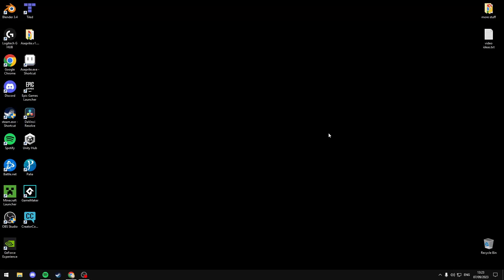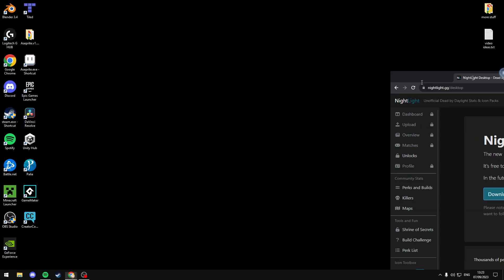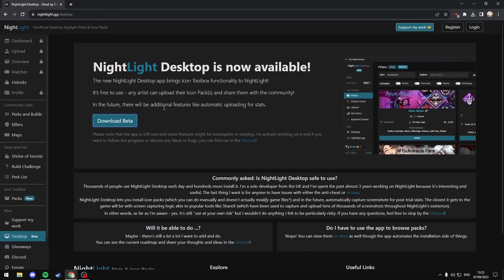Hey everyone, today I'm going to show you how to install custom icons for Dead by Daylight. You're going to want to come to this website, I'll have a link in the description.